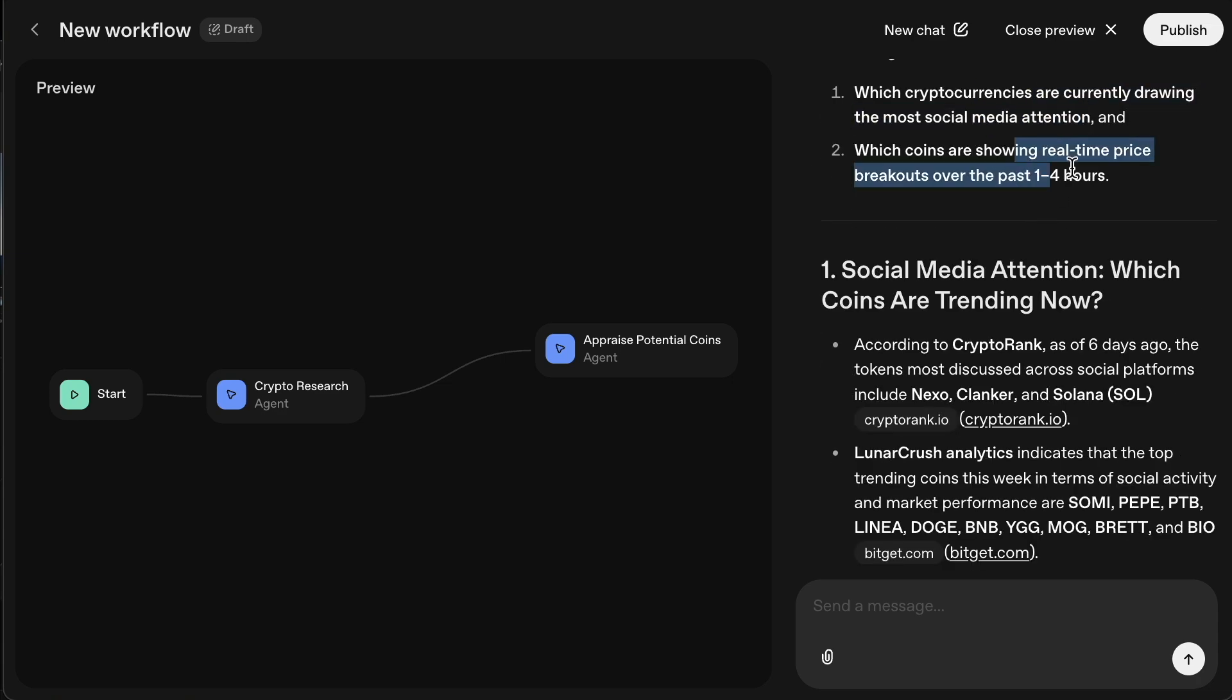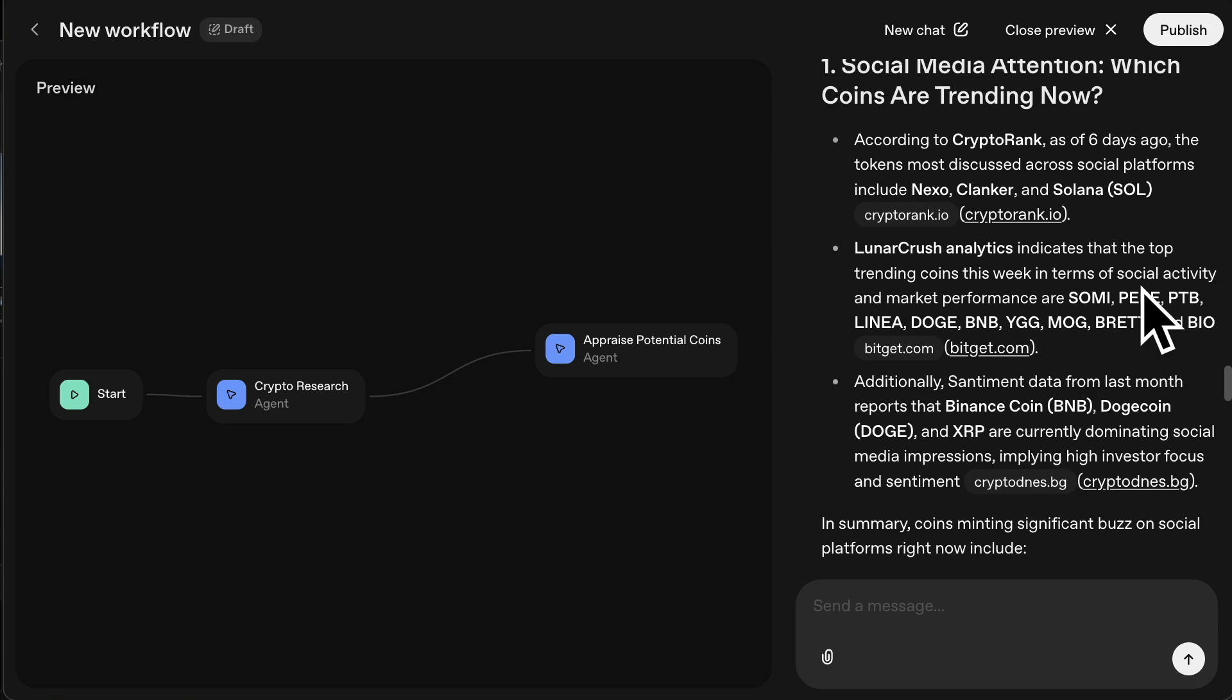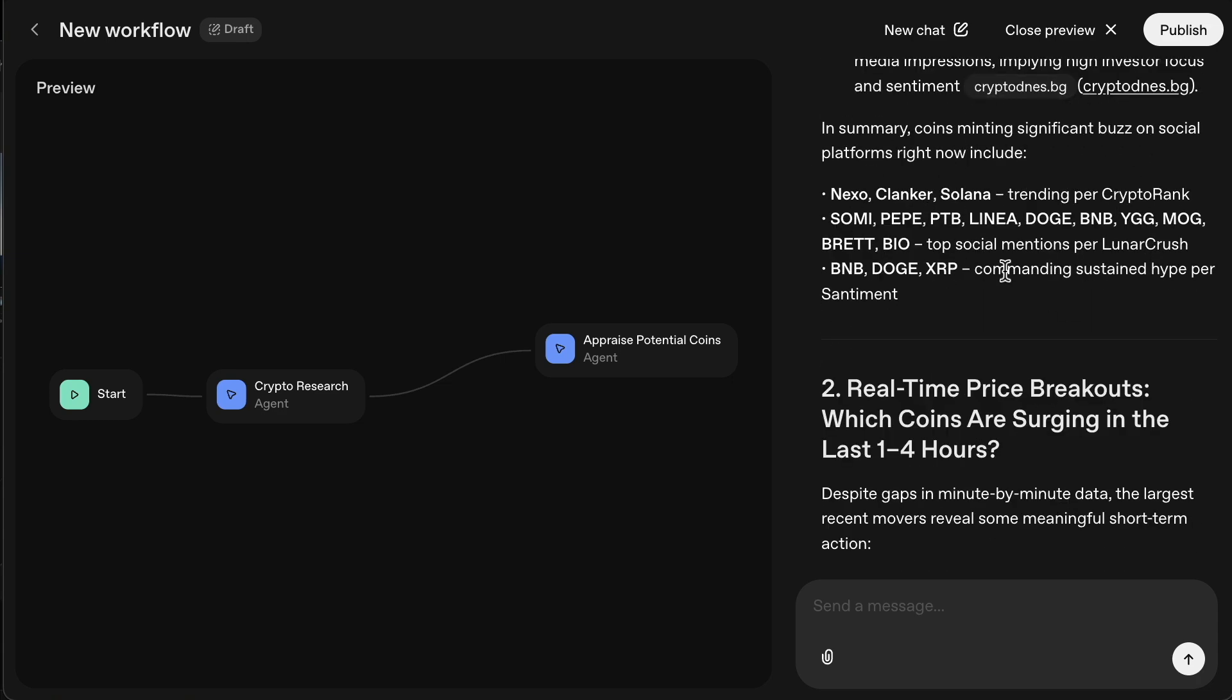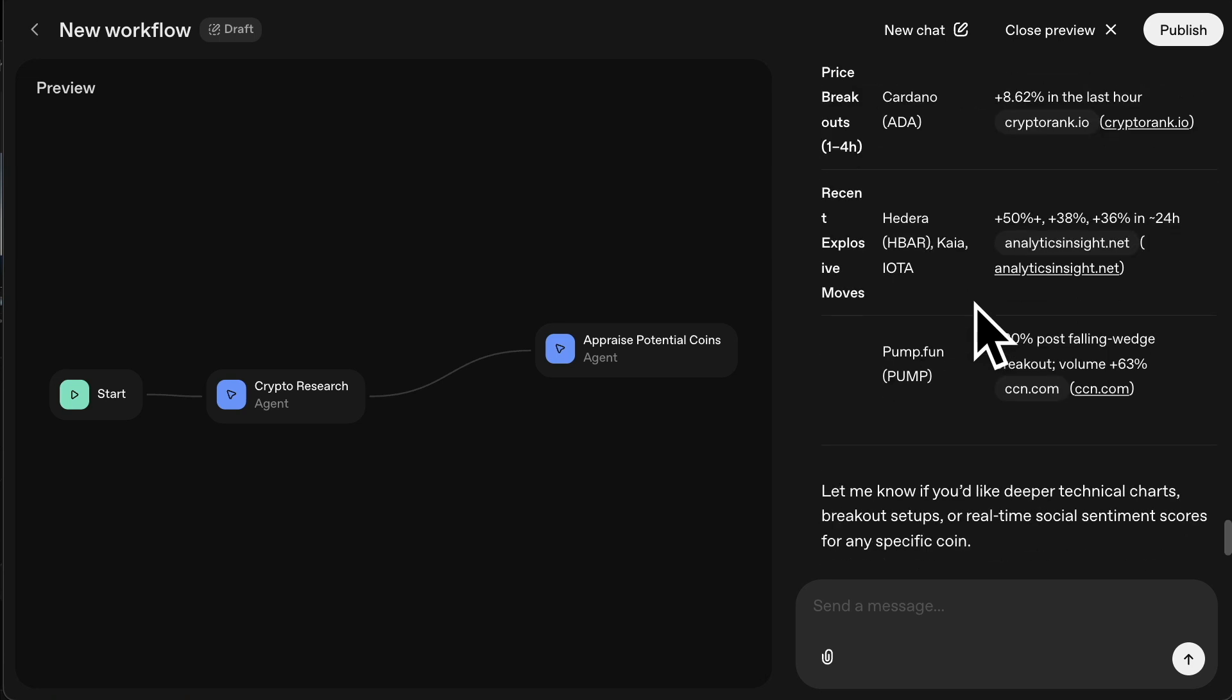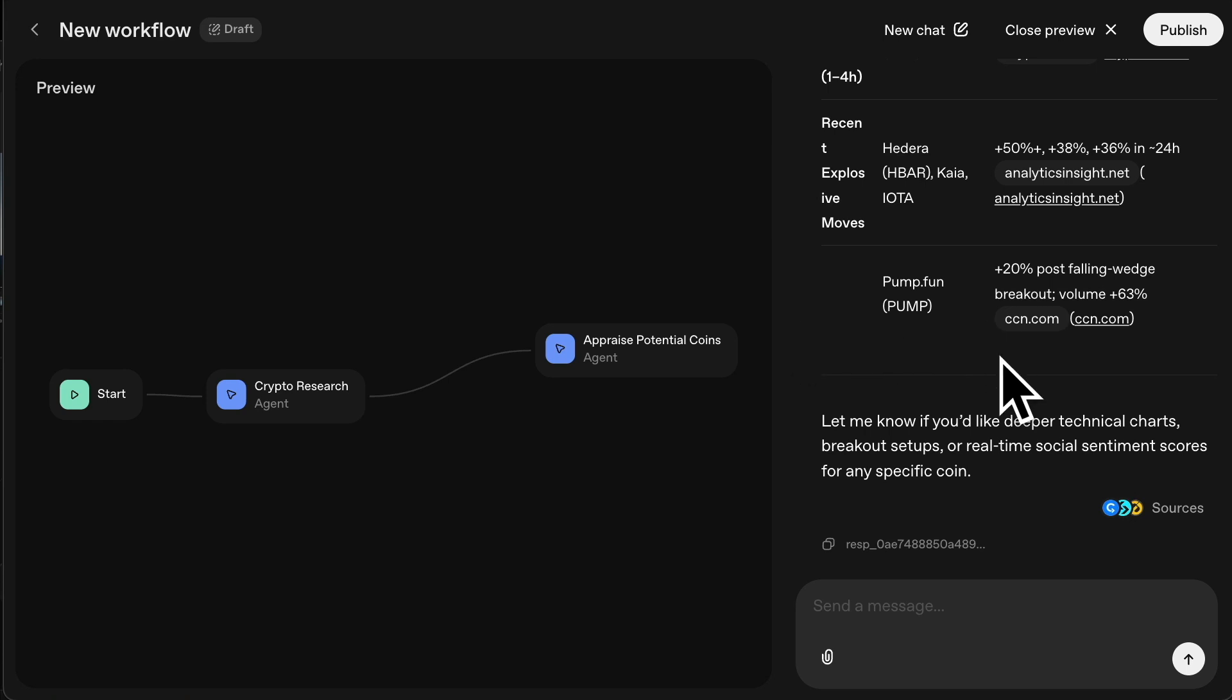And now the second agent's at work. And I gave it those two instructions. So it's having a look at some of those that have the most attention because in the world of crypto, the coins that get attention tend to have largest price movements. And what's handy is even at the bottom there, it's actually asked, do you want deeper technical charts, breakout setups, real time?